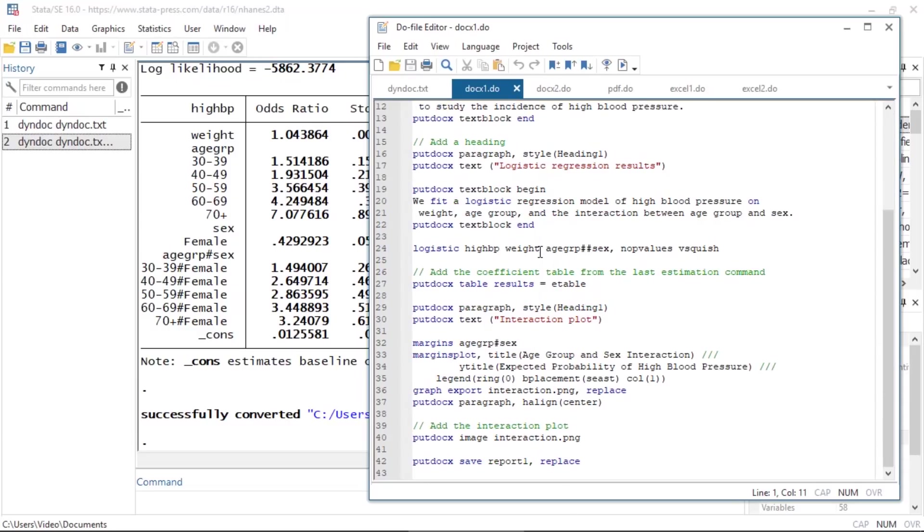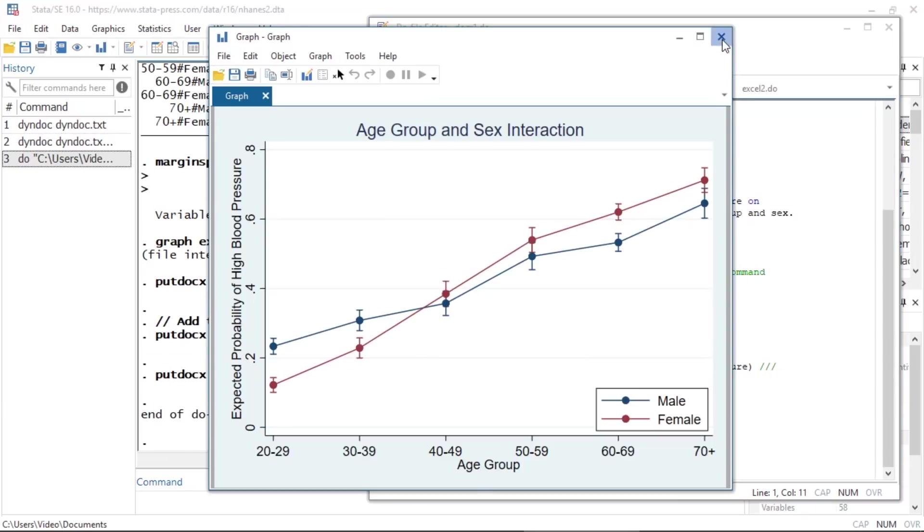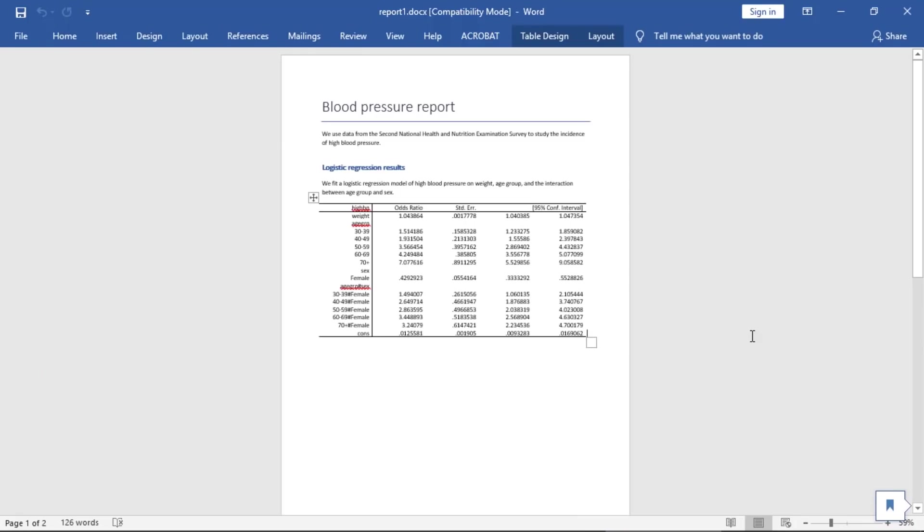I can run this do file to create report1.docx. Here is the resulting document.